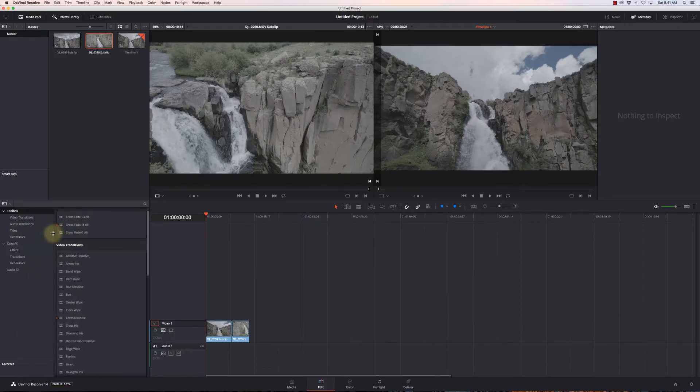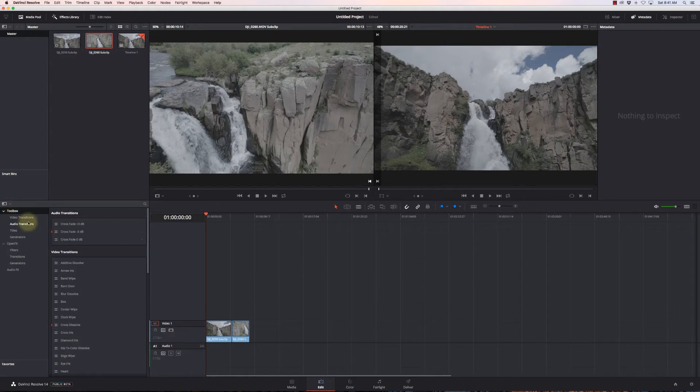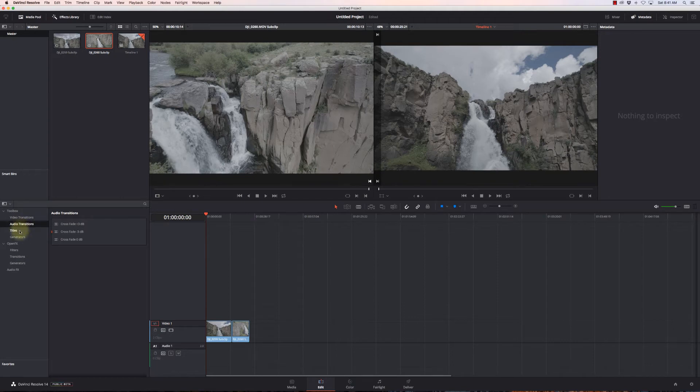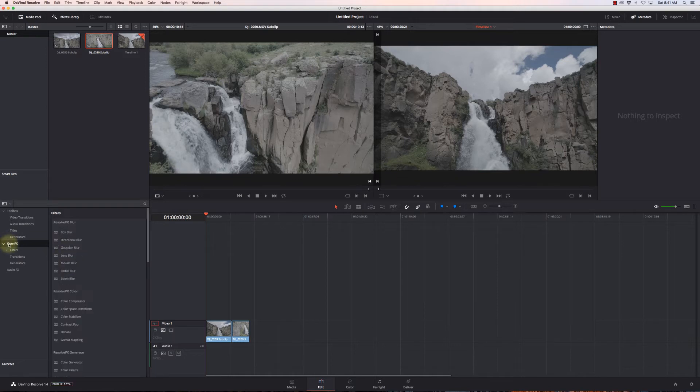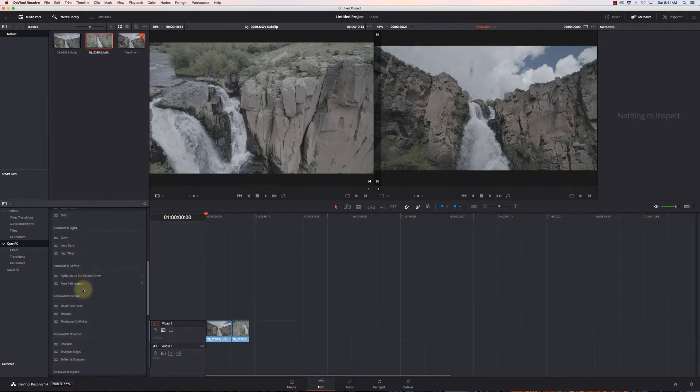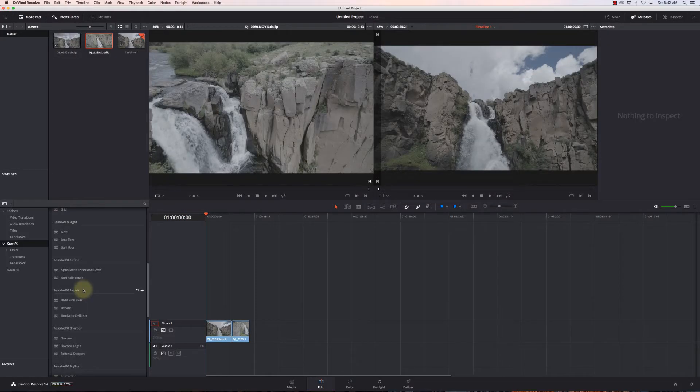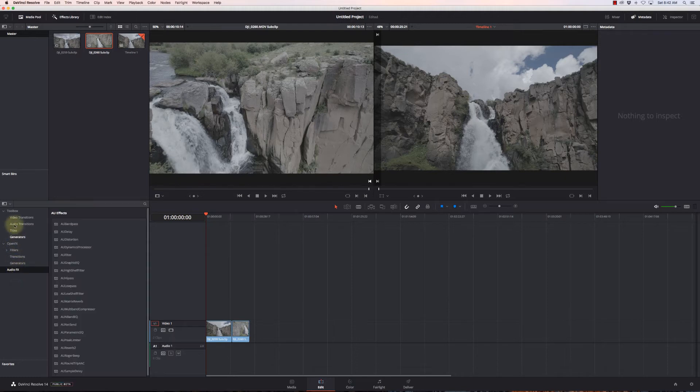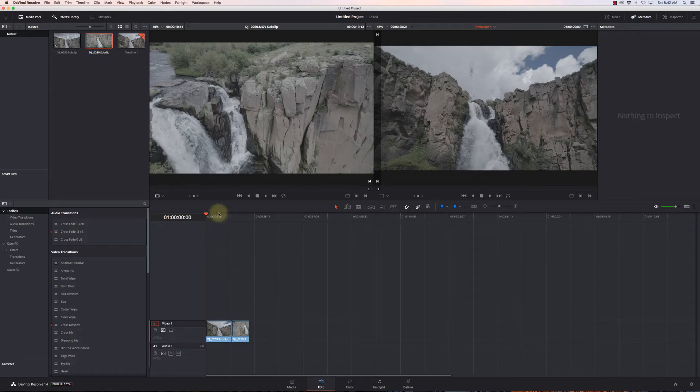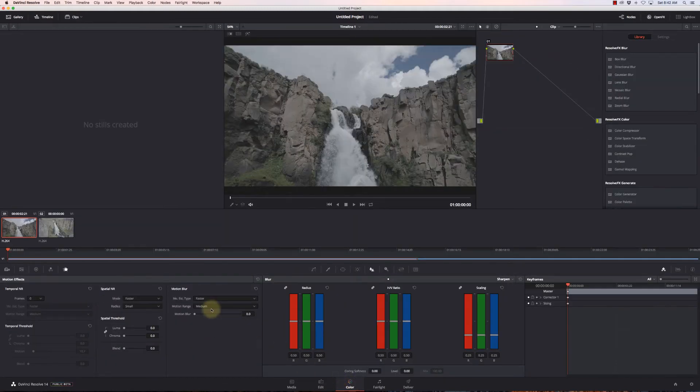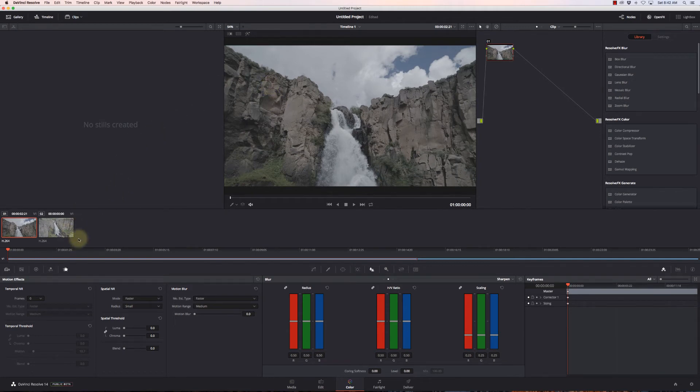On the left we have a toolbox with different effects: video transitions, audio transitions, titles, generators to create specific things, open effects with special effects filters, blurs, color enhancements, other generators, lens flares. Some work in the free version, some require the studio version. There's audio effects as well. Once I have my timeline built out, I can put audio on here and cut it to the music.